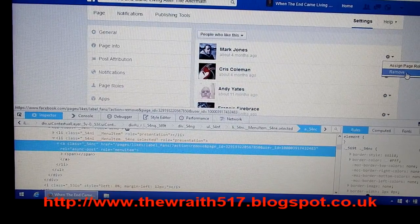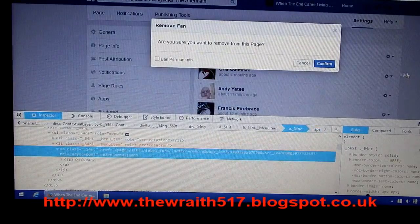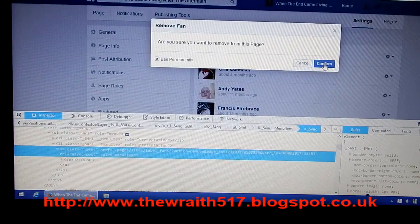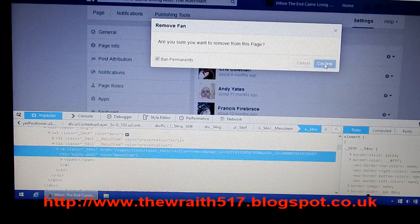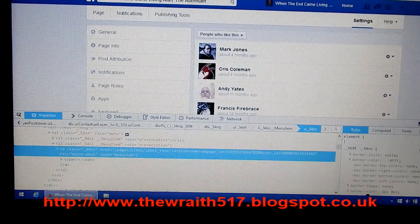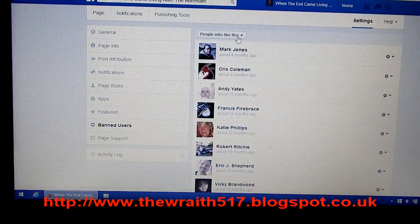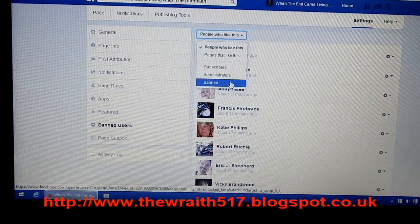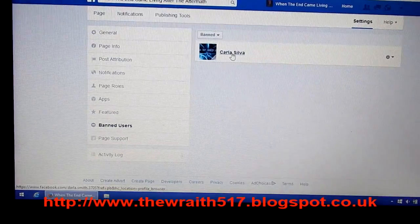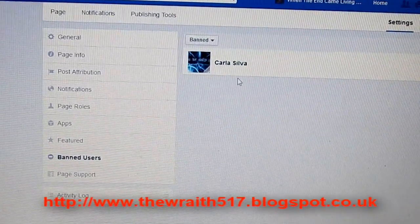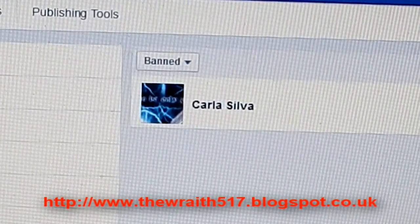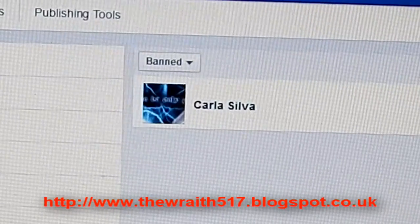Now if you click Remove — note the person's face is still shown but I've changed the ID number, so it won't actually remove this person — you click Remove and then 'Ban Permanently' and Confirm. You'll see that user is still there. Close the code box, go to 'Who likes this page,' click it, go down to Banned, and there's the user whose ID you used to ban them. That simple.